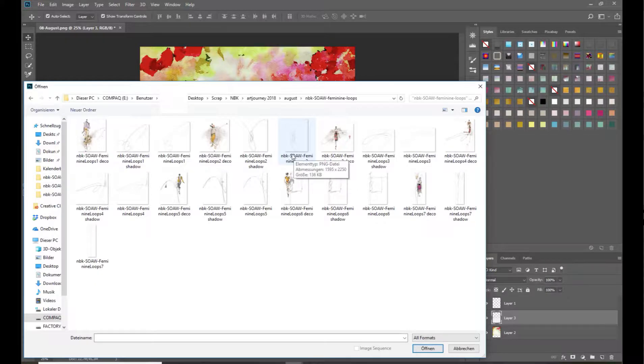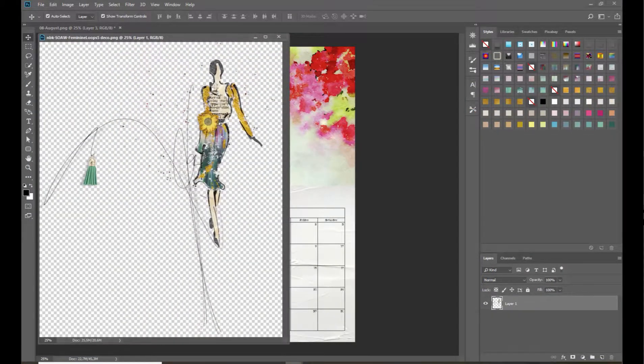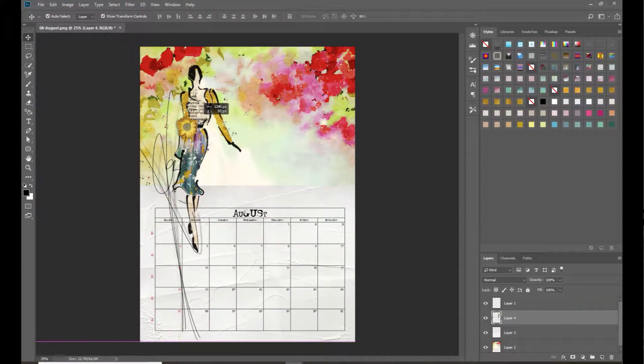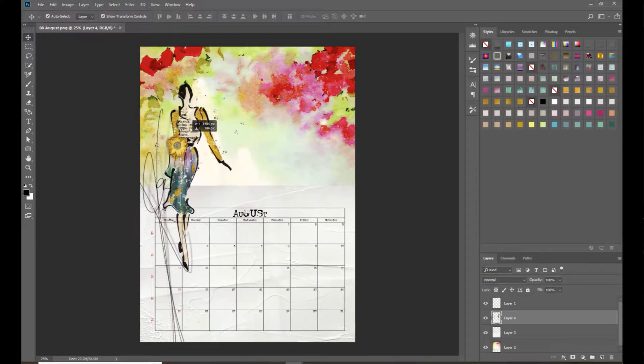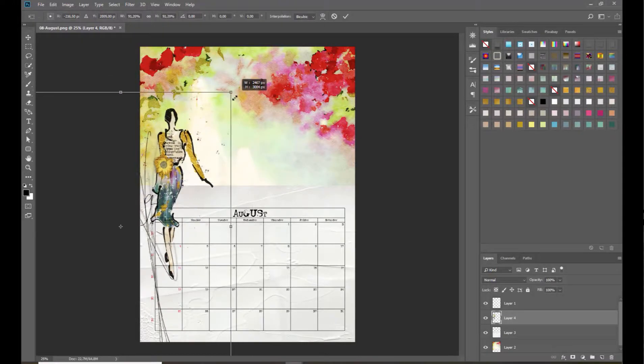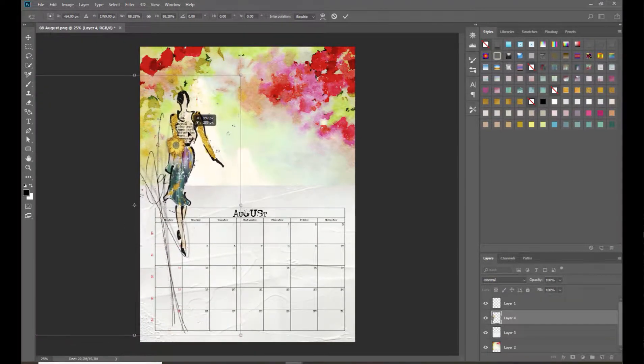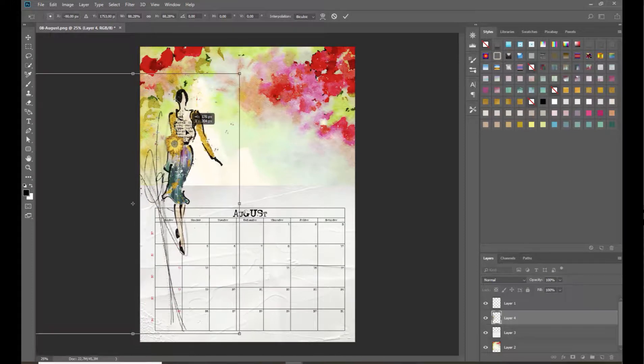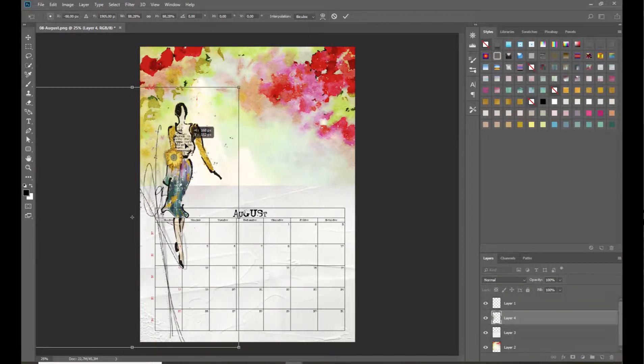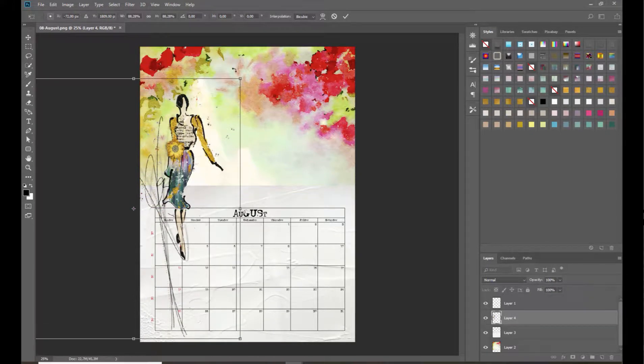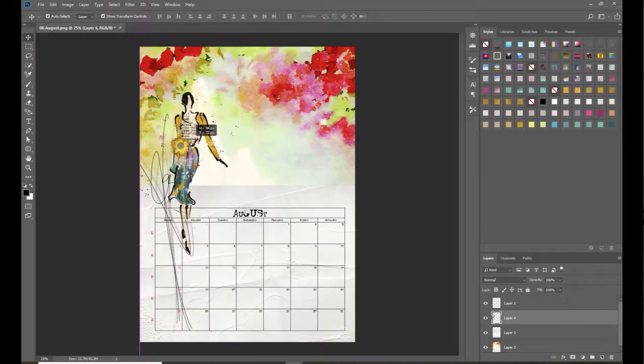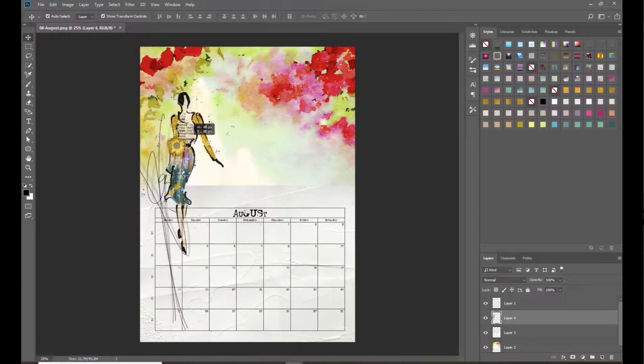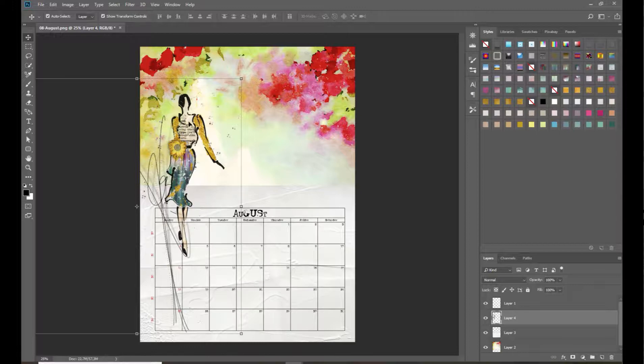Now I will add one of the loops. This time I will use this one and we drag it on top of our paper. Now I need to find a place where I can still see the weeks. Let's resize it a little bit, something like this. The loop here has a shadow and the woman not, and if we apply now a shadow something like this, it really looks ugly. We can't do this.